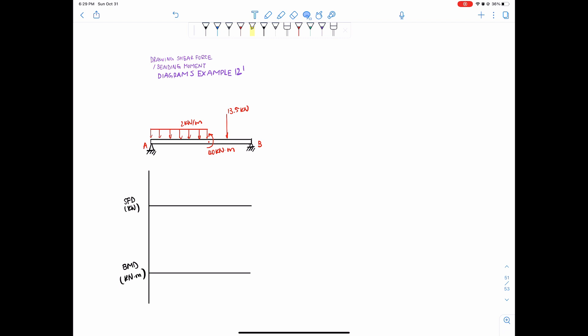Hello everyone and welcome back. Today we are going over yet another example of drawing shear force and bending moment diagrams. This time it's a simply supported beam with all three types of loads: a distributed load, a point load, and then an external moment applied.